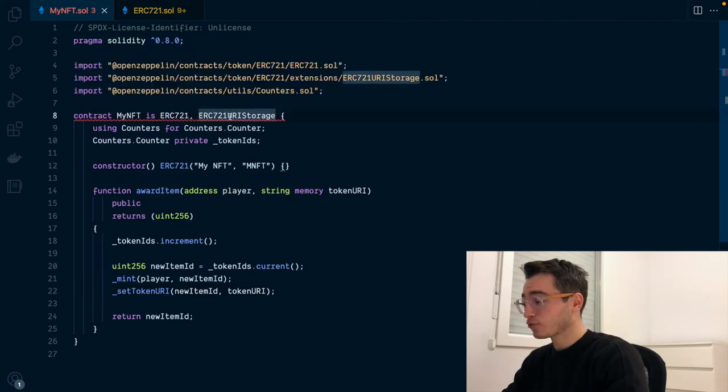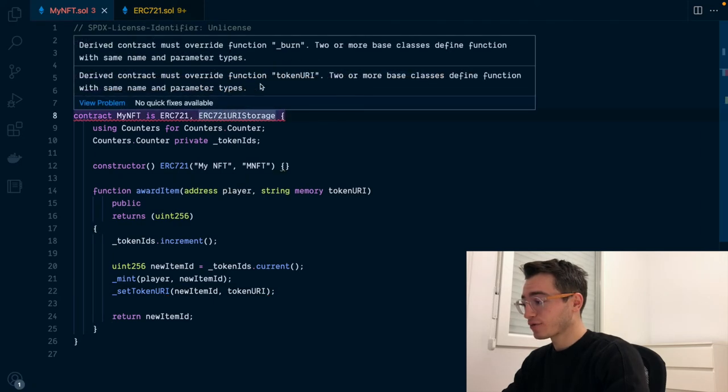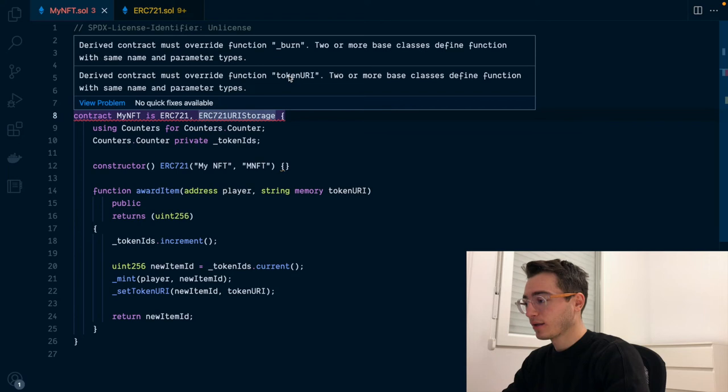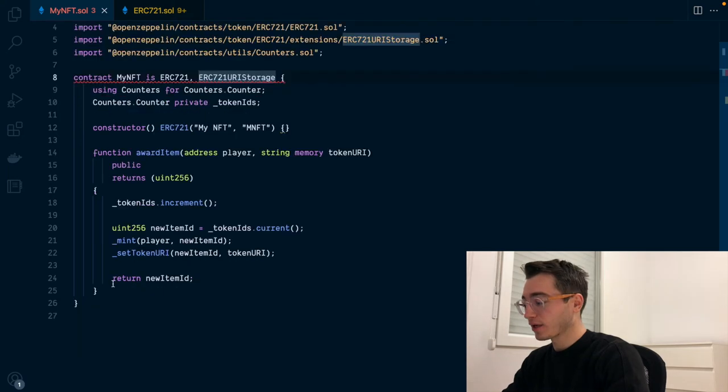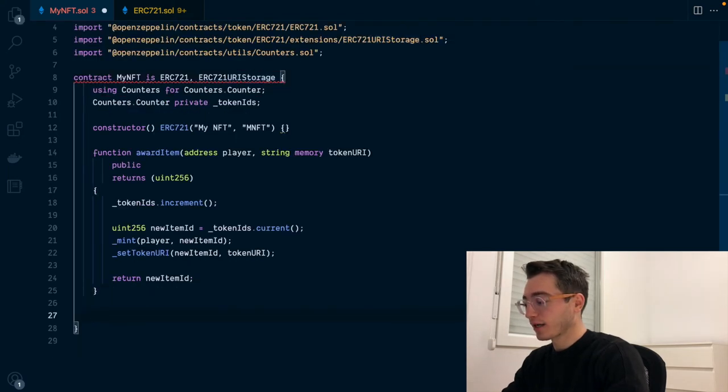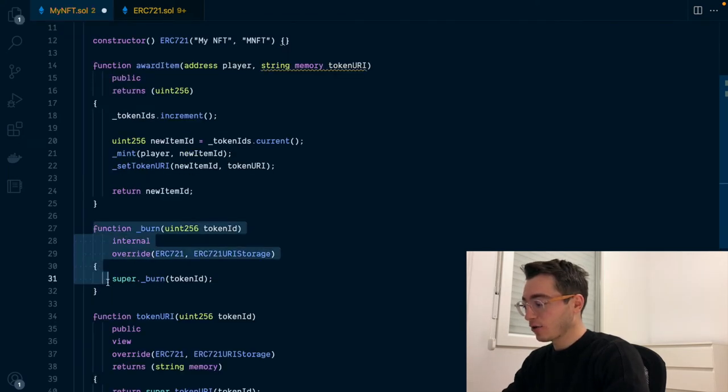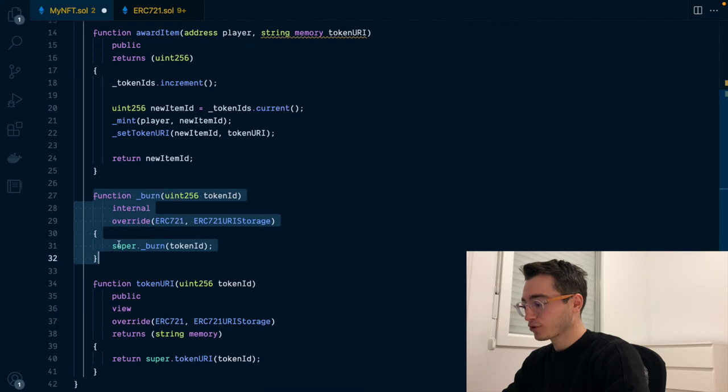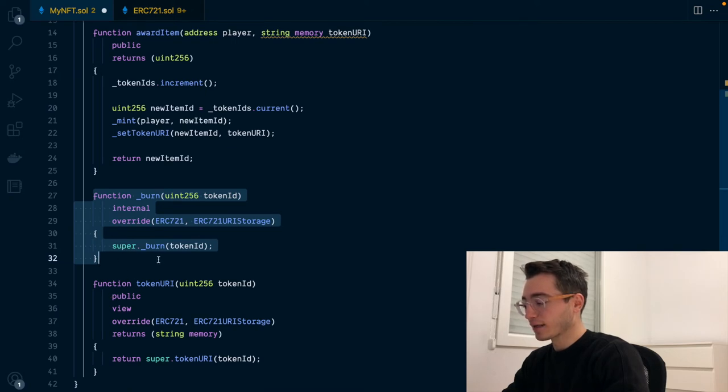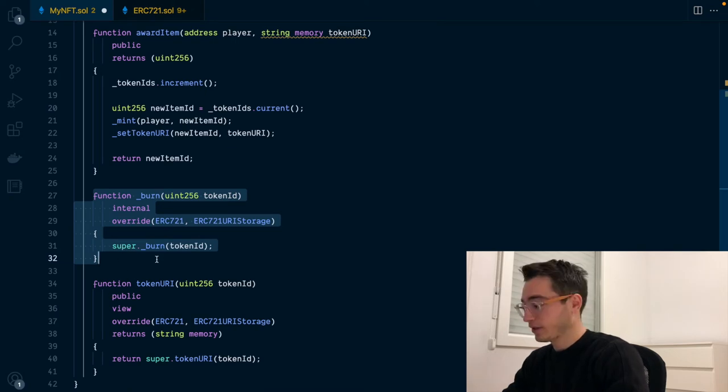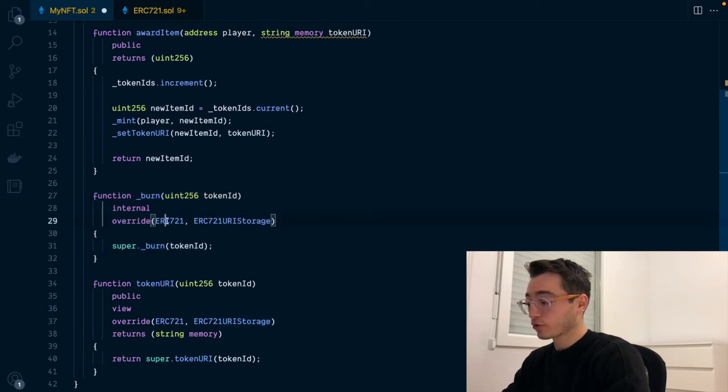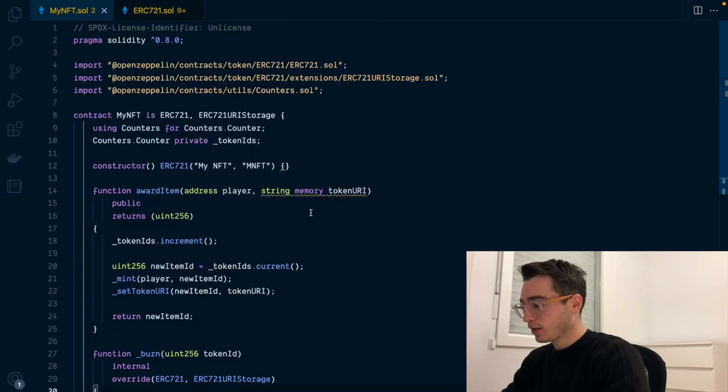Finally, we need to override two different functions, underscore burn and token URI, because they are collisions and overlaps in the inheritance. This is how you override the functions, just calling super. So the underlying functions take the job and you specify the contracts that you are overriding.